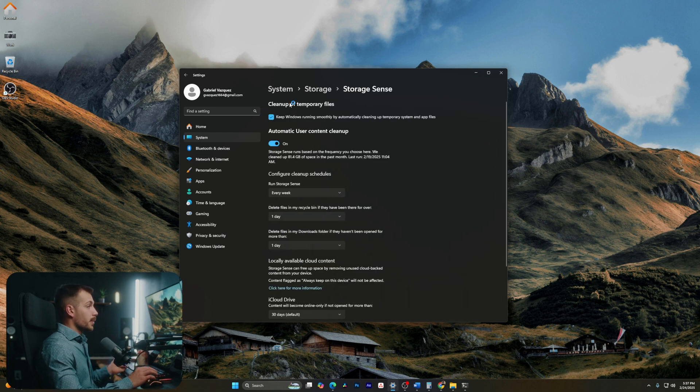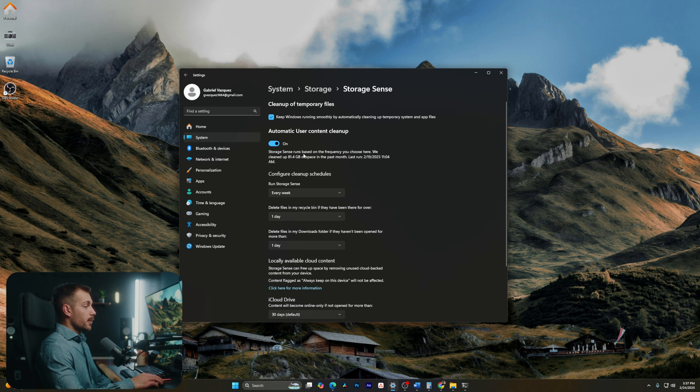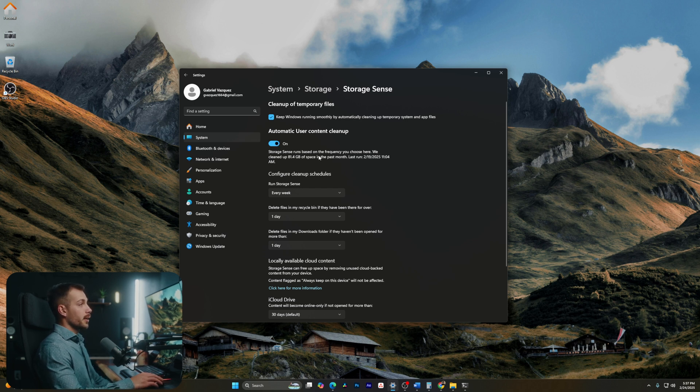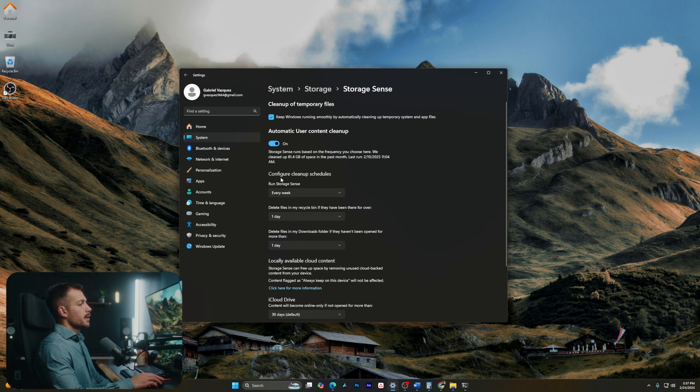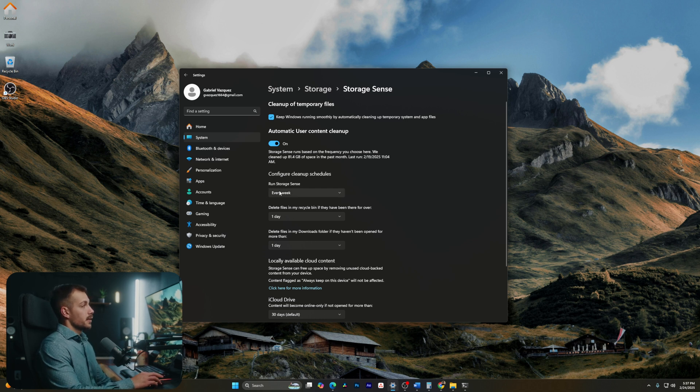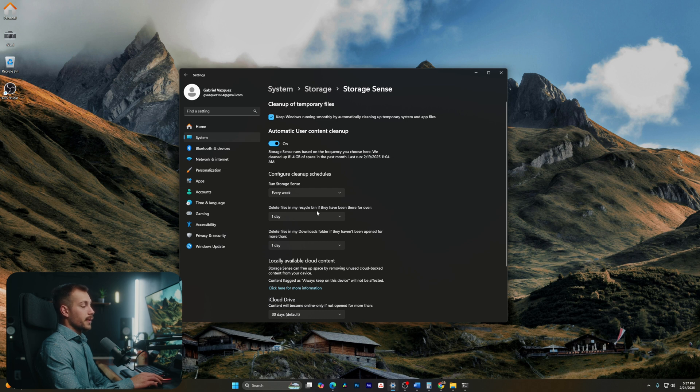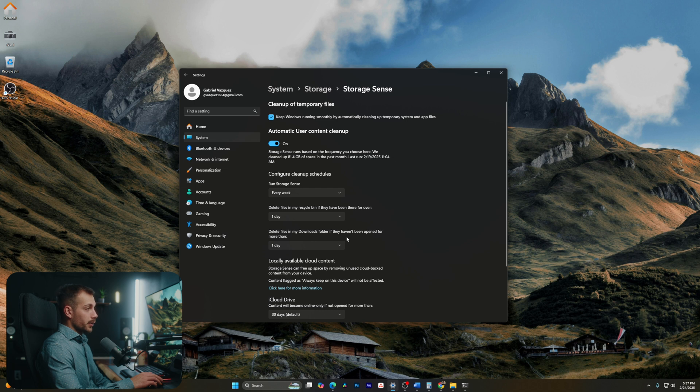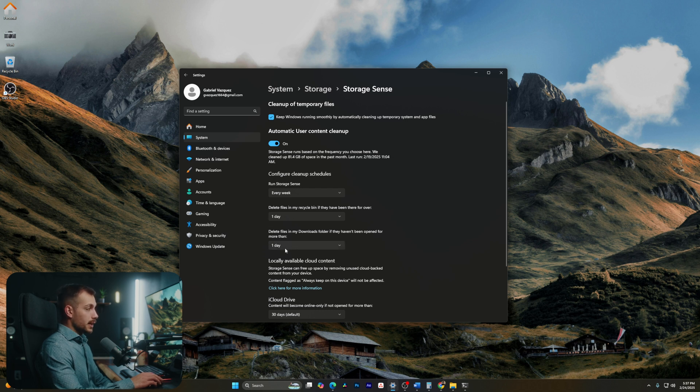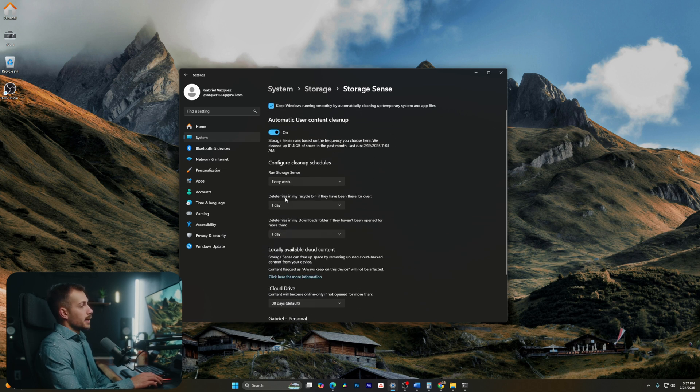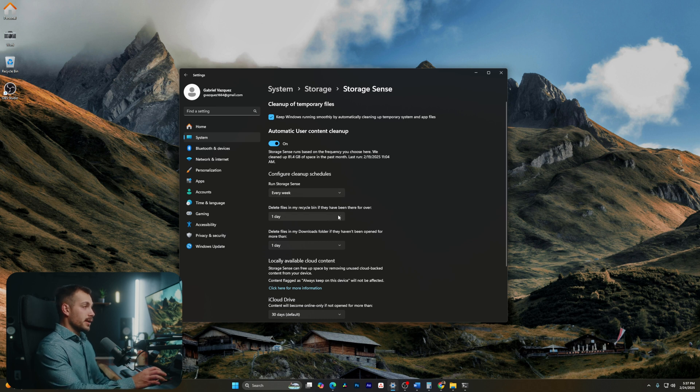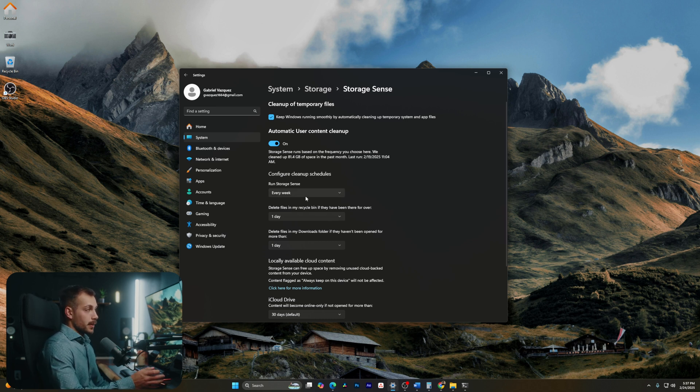All right, so from here, we can see that we have automatic user content cleanup already turned on. If you have this off, consider turning this on. As we can see, we removed 81 gigabytes of space last month. Now basically, here's what this does. It's gonna run every week, and it's going to delete files that are in my recycle bin if they've been there for more than a day, and also delete files in my downloads folder if they haven't been opened for more than a day. Now I've configured this based on what works best for me. If you're working with sensitive data or critical data, be sure to set this up in a way that you're not going to lose these files forever.